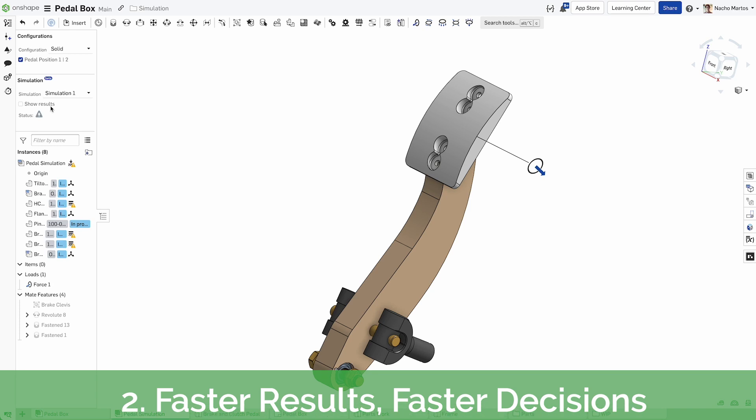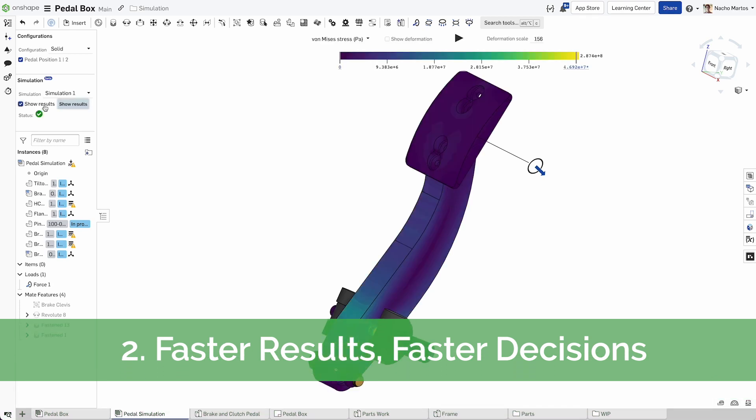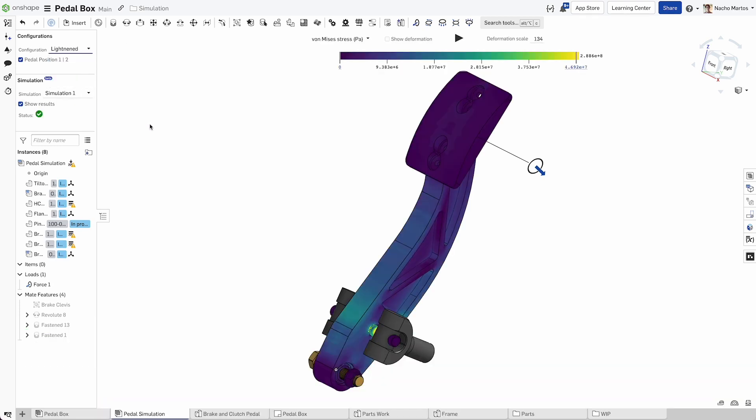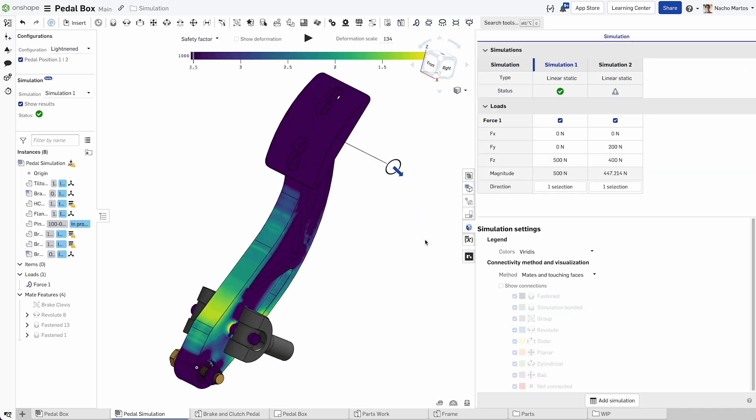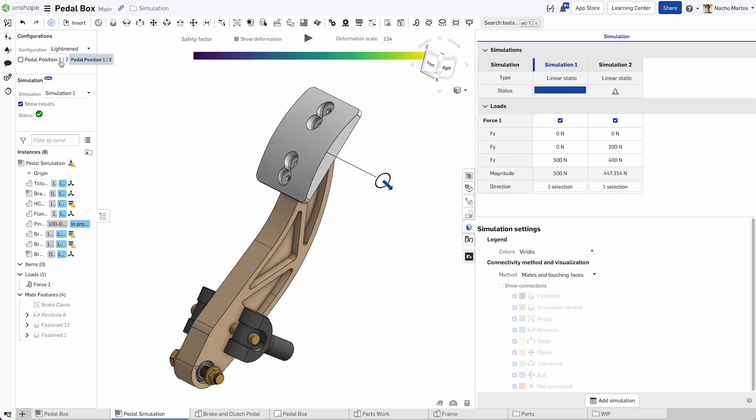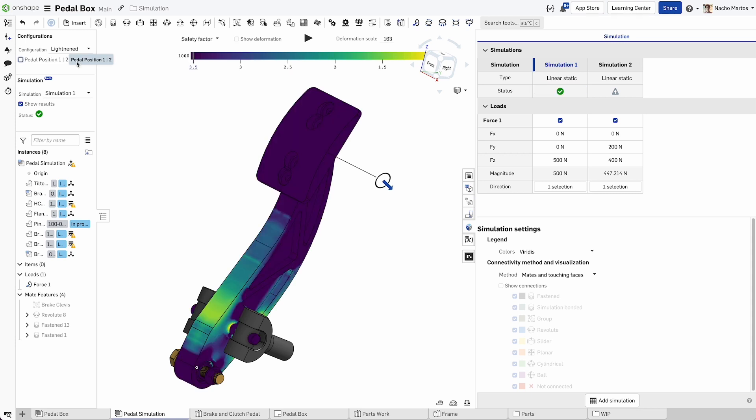Onshape Simulation is easy and efficient for part or full assembly analysis and does not require de-featuring or meshing. You can apply loads and constraints directly to either full parts or individual part faces.